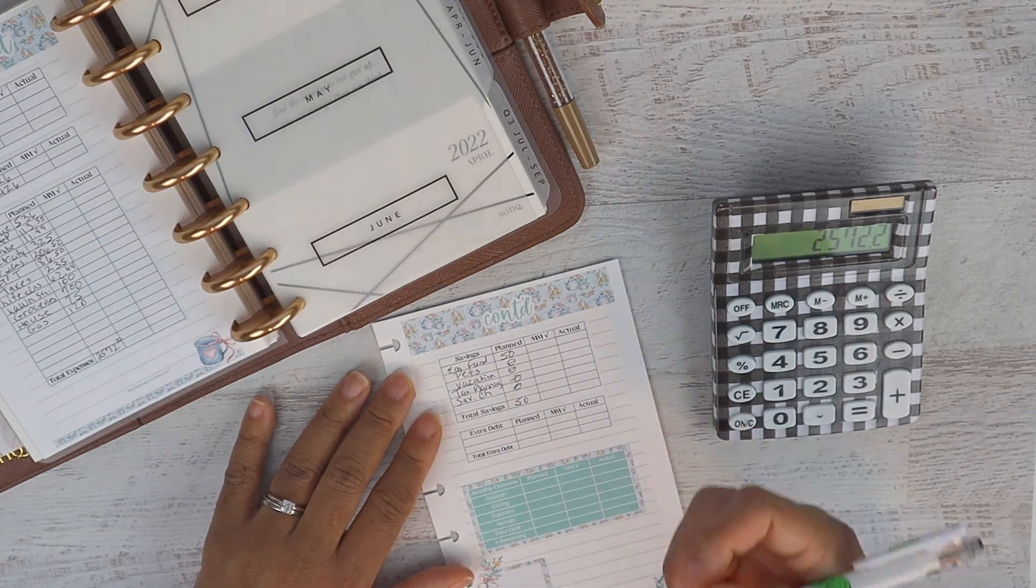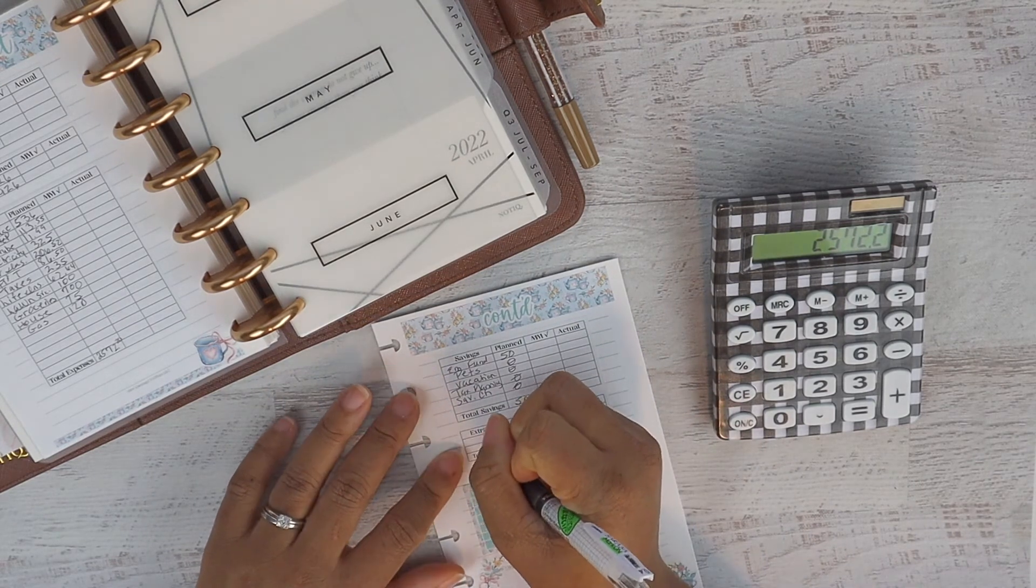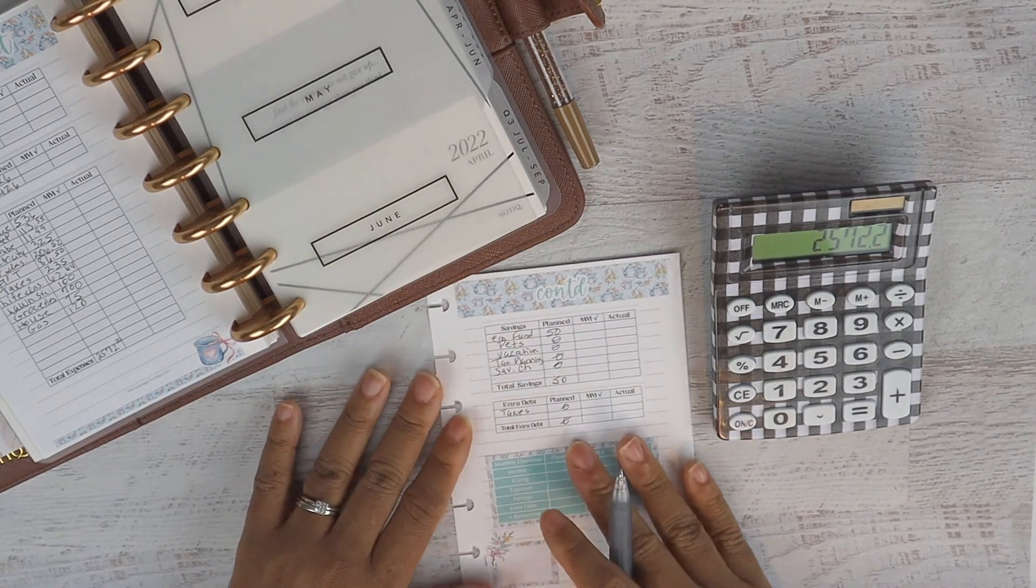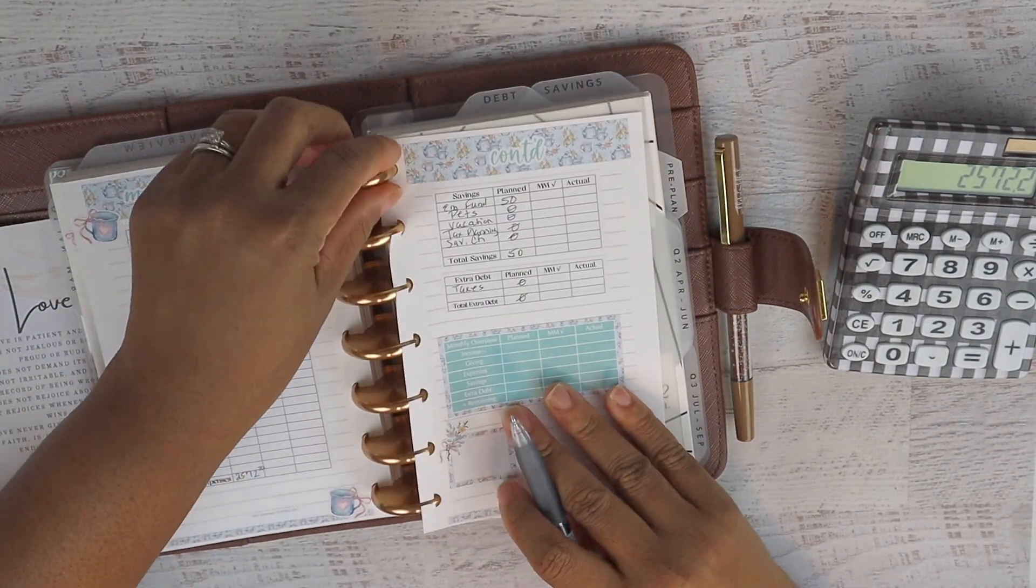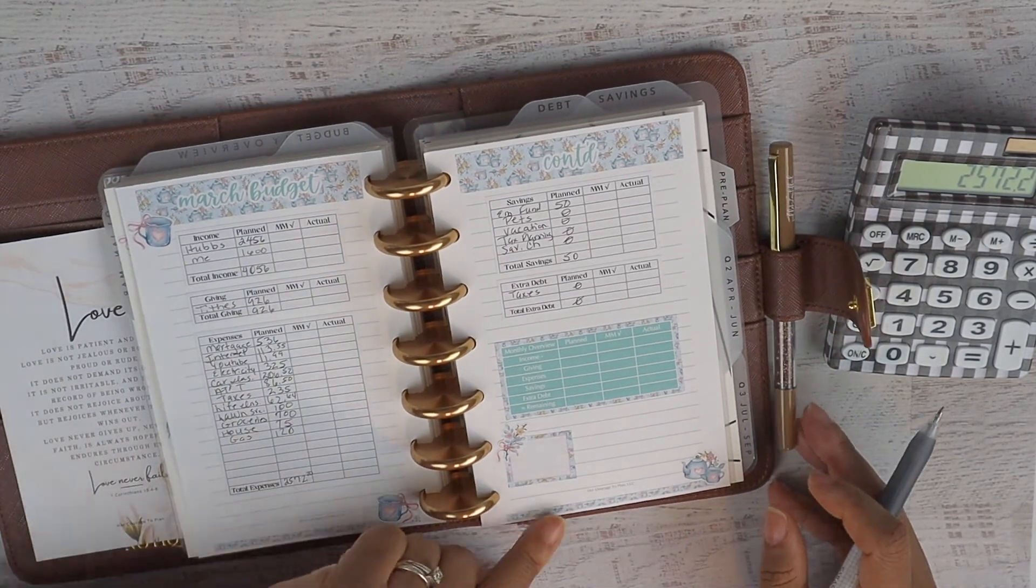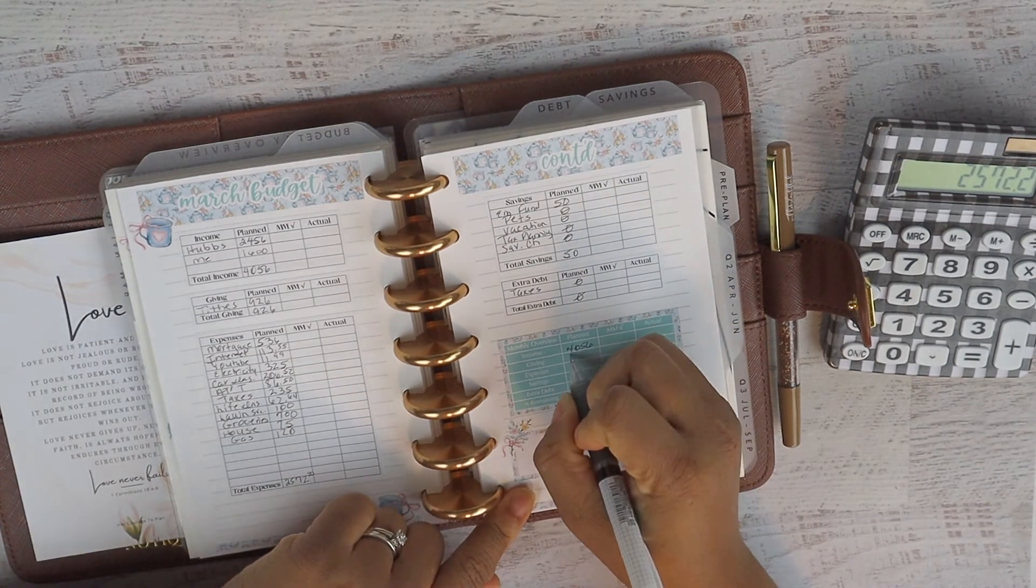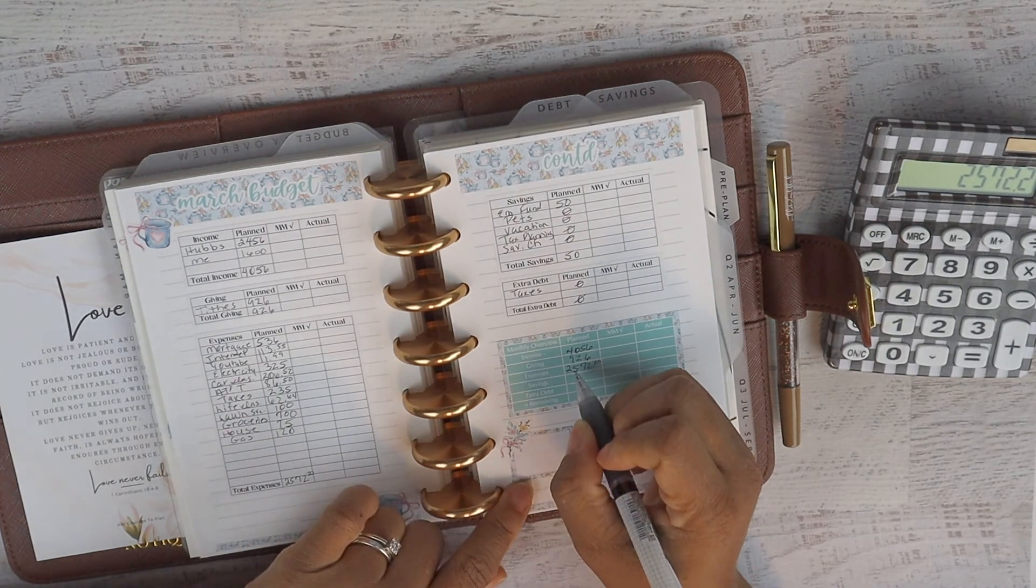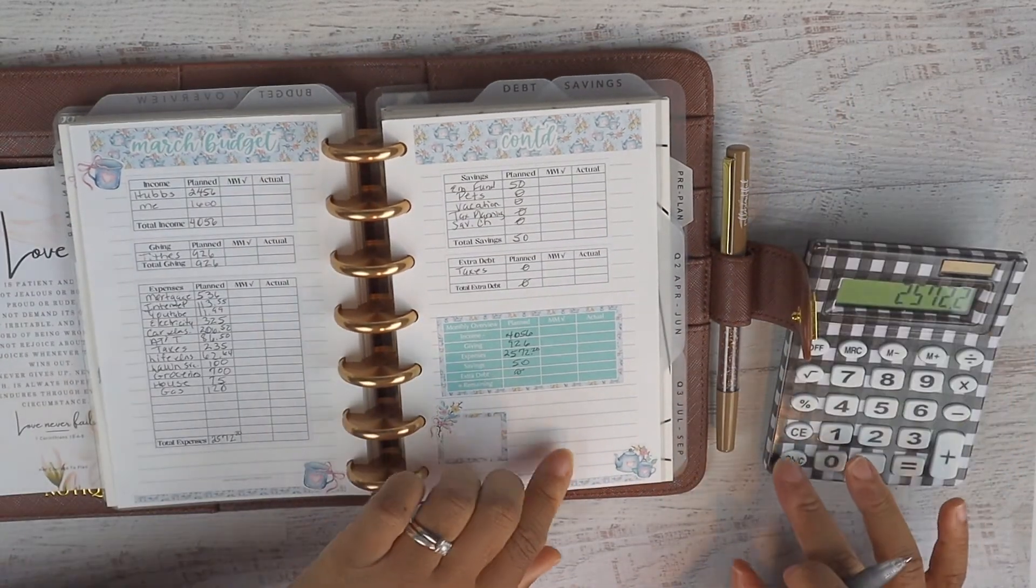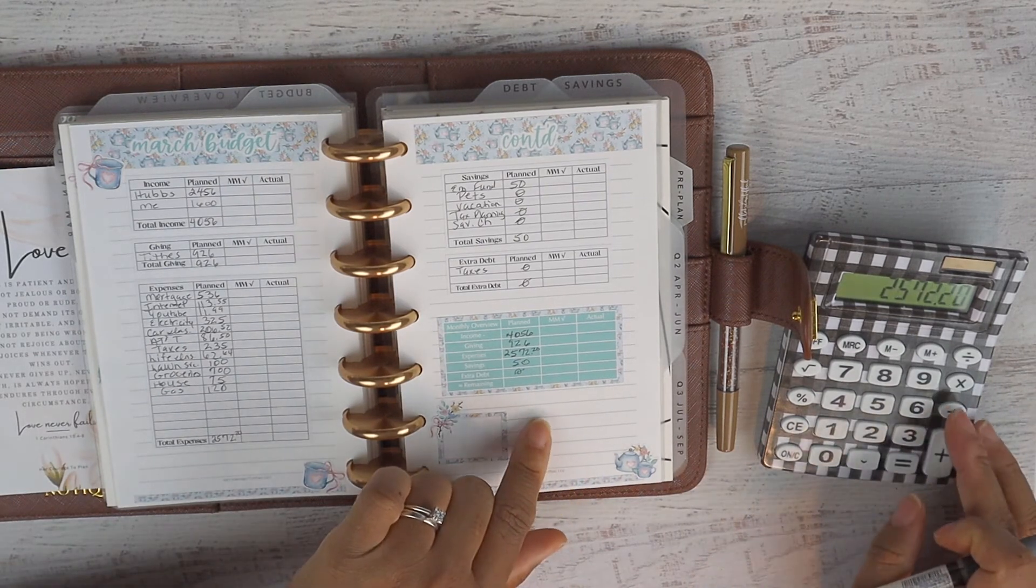No matter how much we are prepared, there may be something that changes between now and then. For extra debt, I'm still going to put down the taxes but we're not going to put anything extra on it as far as plan. I just like to make sure I write that down. Now here for our income, it's time to crunch our numbers. I just love the look of my mini HP. The income in our monthly overview, we are planning $4,056. Our giving, we're planning $926. Our expenses have come in at $2,572.20. Our savings, we are planning the $50, nothing for extra debt as well.